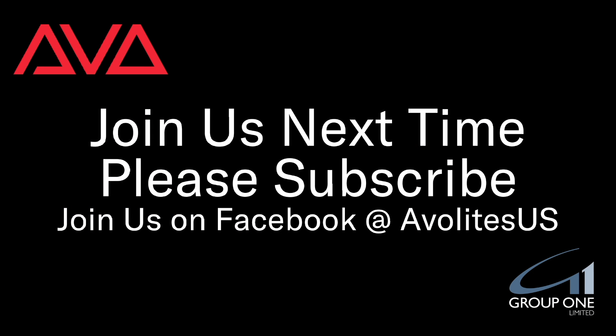So that has been how to send a ping from a console or the PC suite. I hope you learned something. Join us on Facebook at AVLightsUS. Join us here next time. Please subscribe. Thanks. Bye.